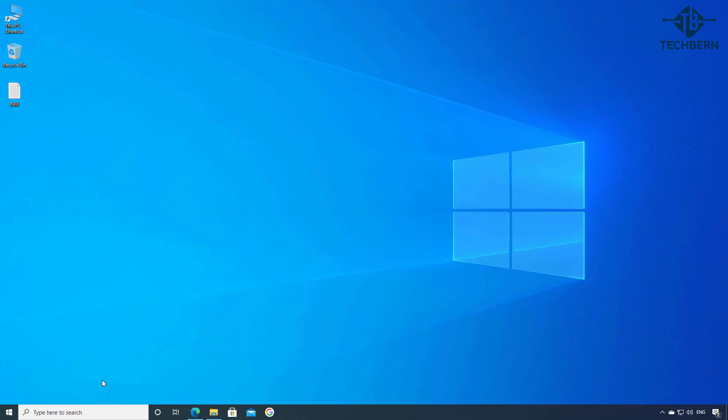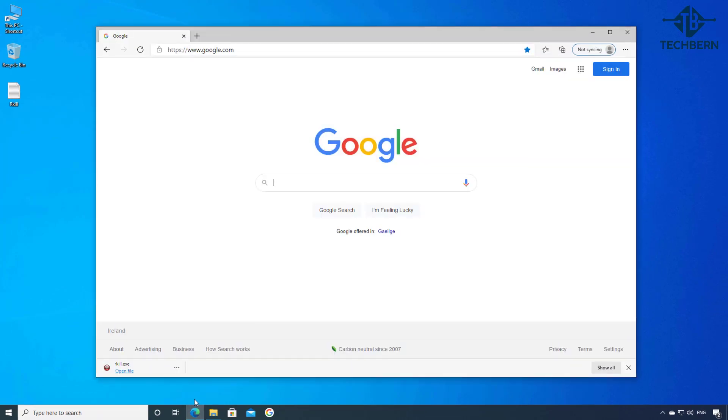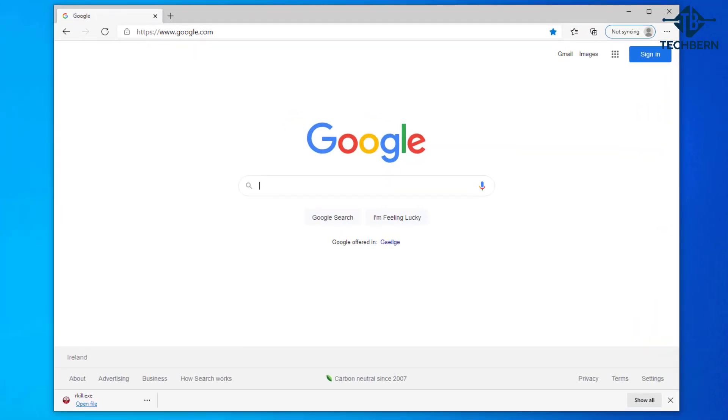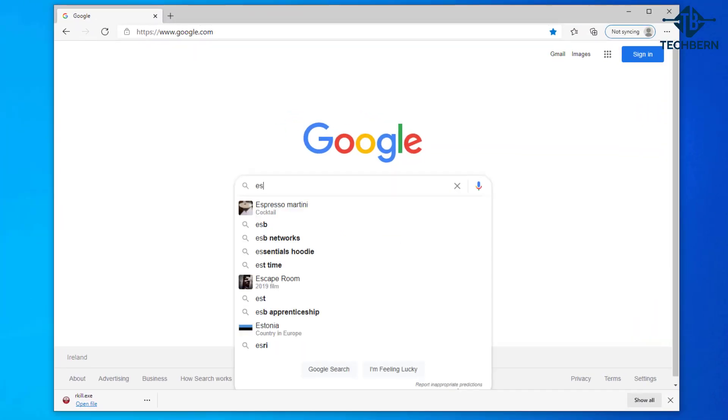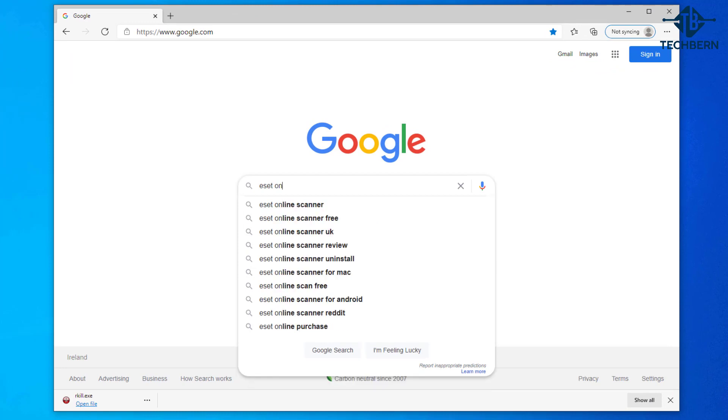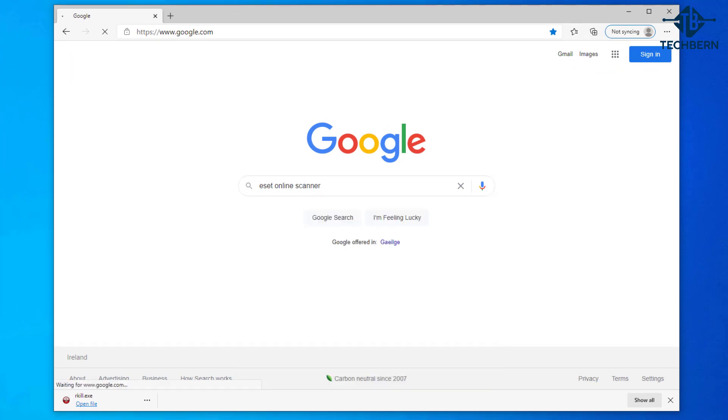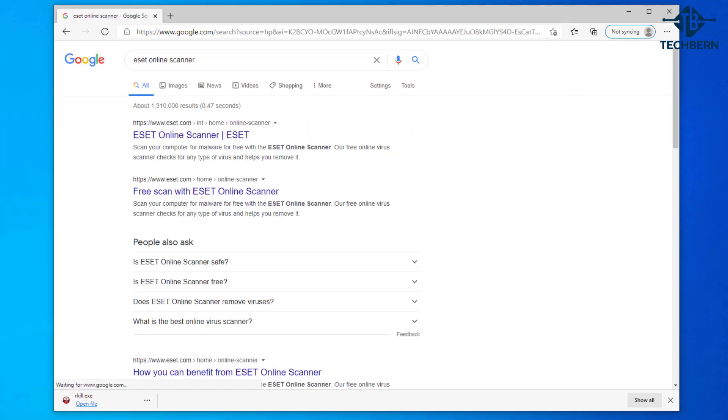Let's go into the web browser again and this time I'll do a search for ESET online scanner. This is a free malware scanner that you can use to check the viruses and helps remove them from your computer.